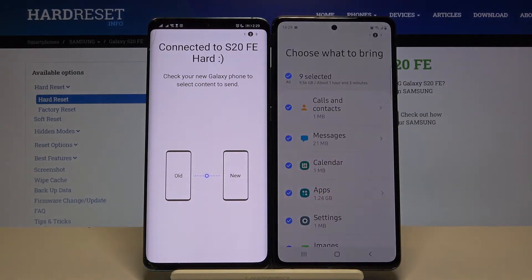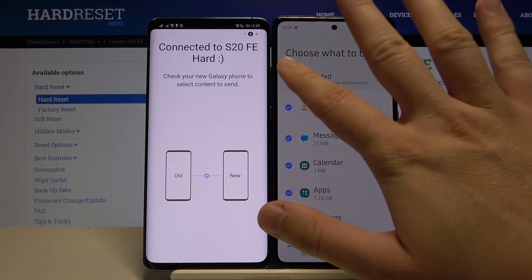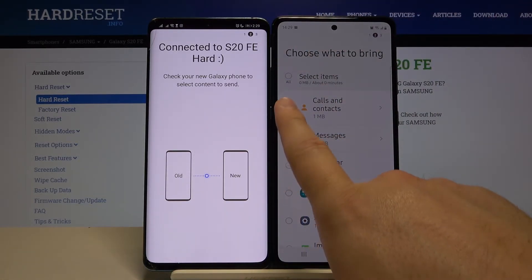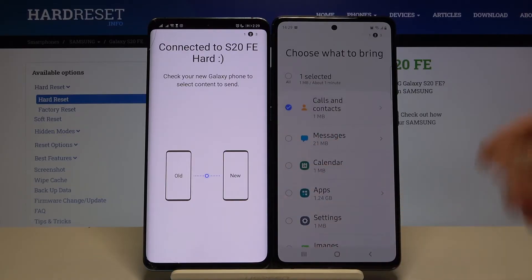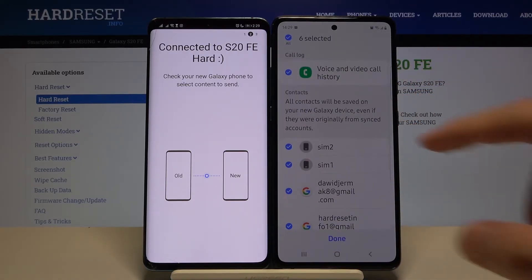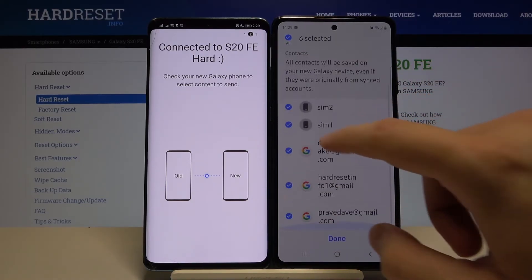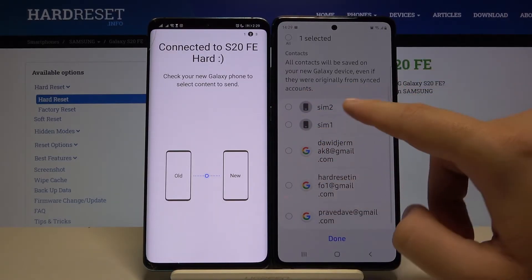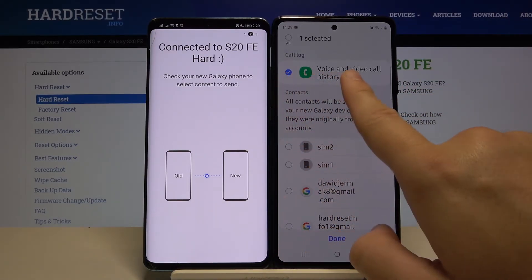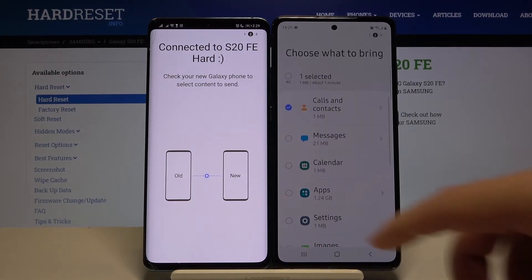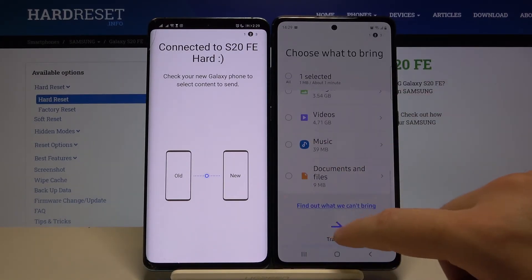Swipe up, unselect other things and only go for the calls and the contacts. You can also enter right here and take off the contacts, so we can only select the voice and video call history. Click done, scroll, and tap transfer.